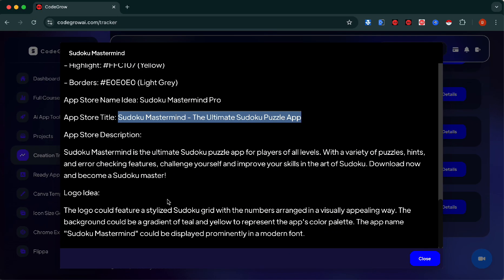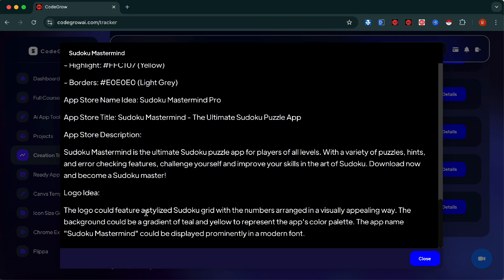Back in CodeGrow we can look at the logo idea given by the AI. It suggests that we use a Sudoku grid with numbers arranged in a visually appealing way. The background could be the gradient from the palette it gave us, and the app's name it recommends as well on the logo.